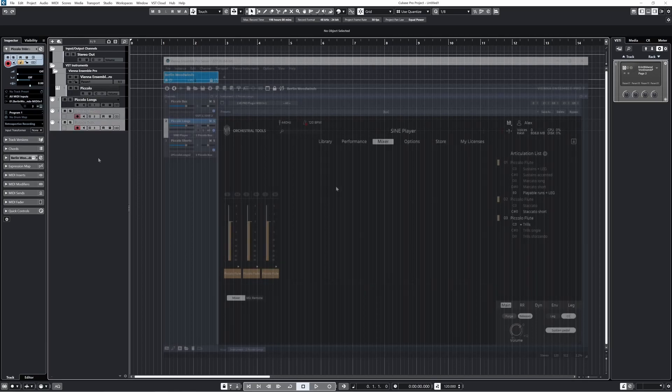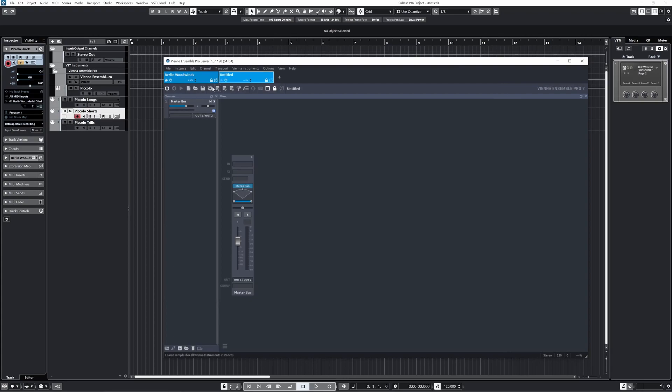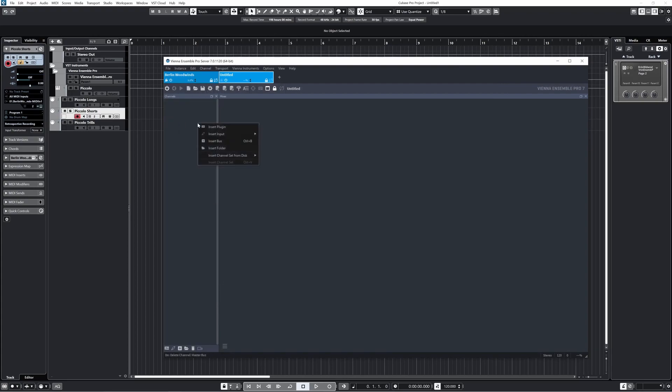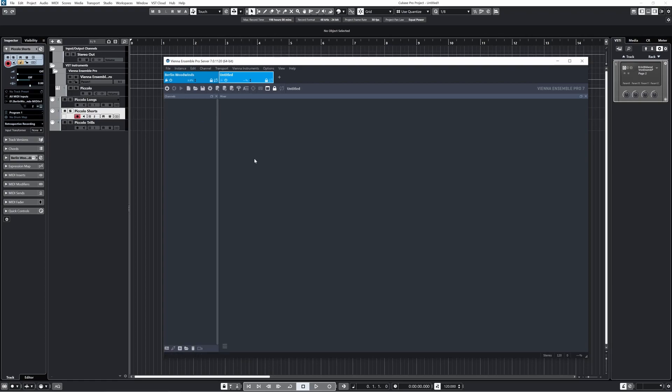Okay, so I want to quickly demonstrate setting this same thing up using a different sample player. The Spitfire player isn't multi-timbral, so I thought it would be helpful to show that really quick. I'll make one with the Spitfire Appassionata strings library.